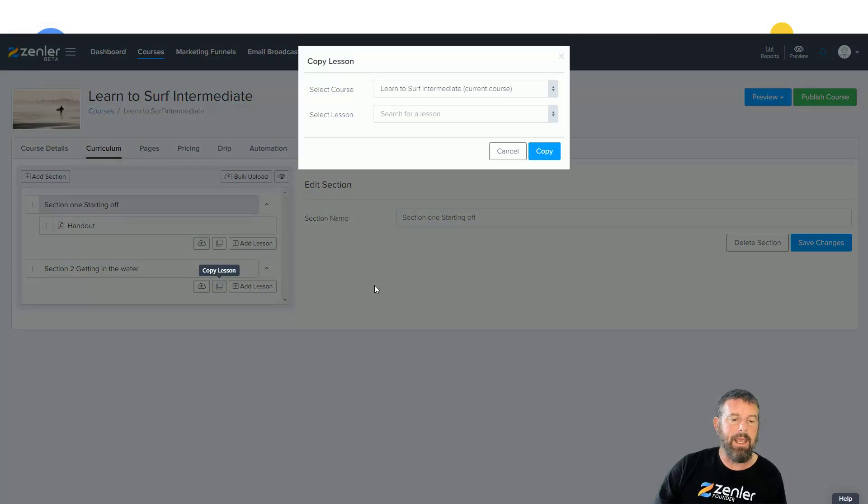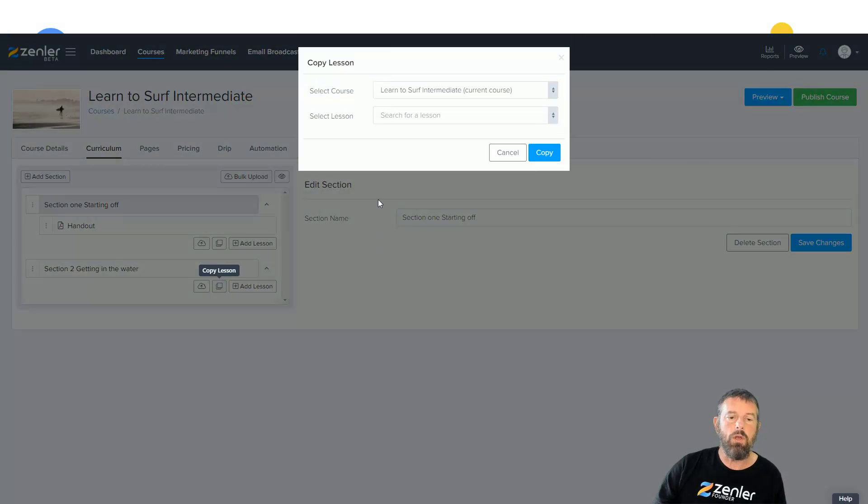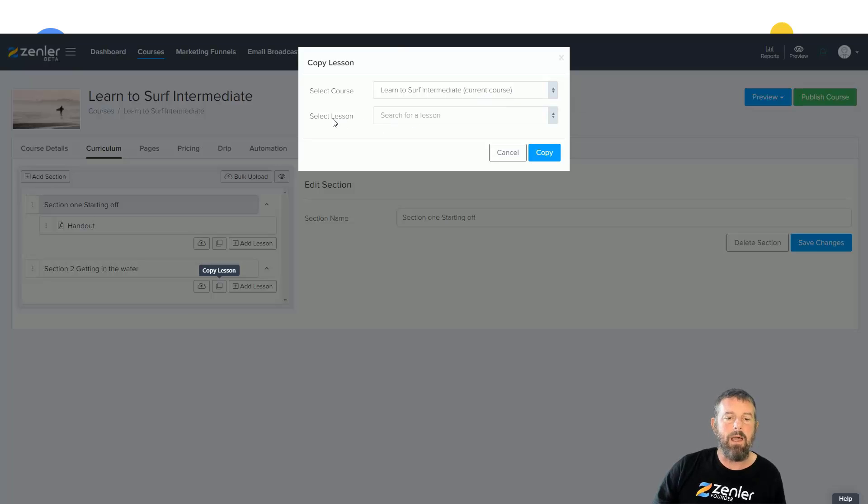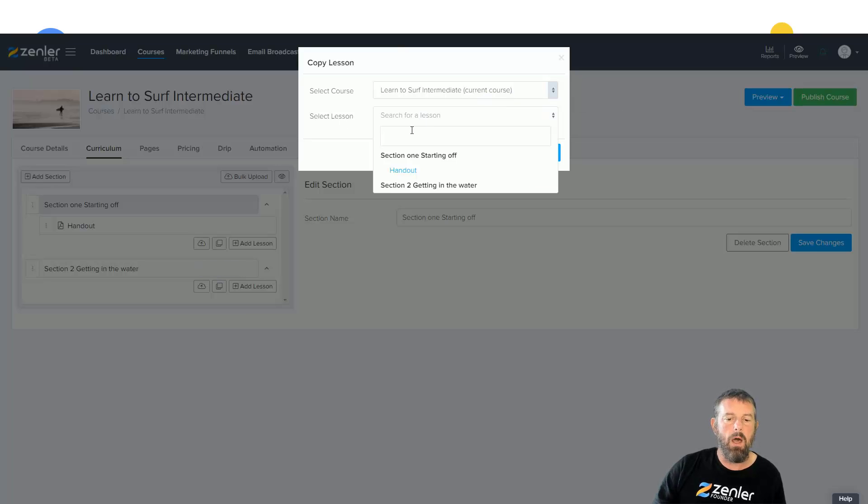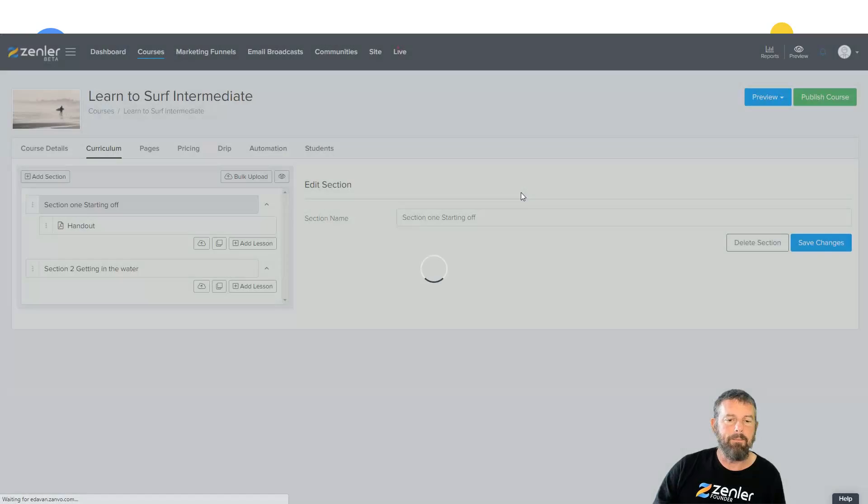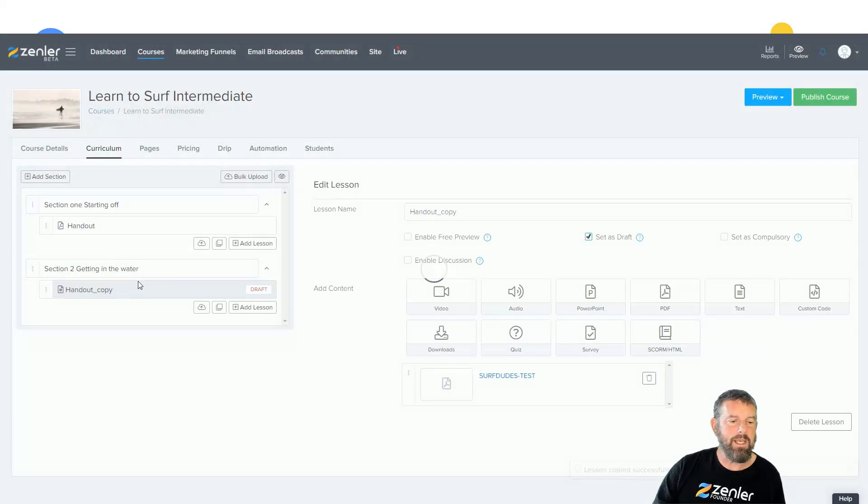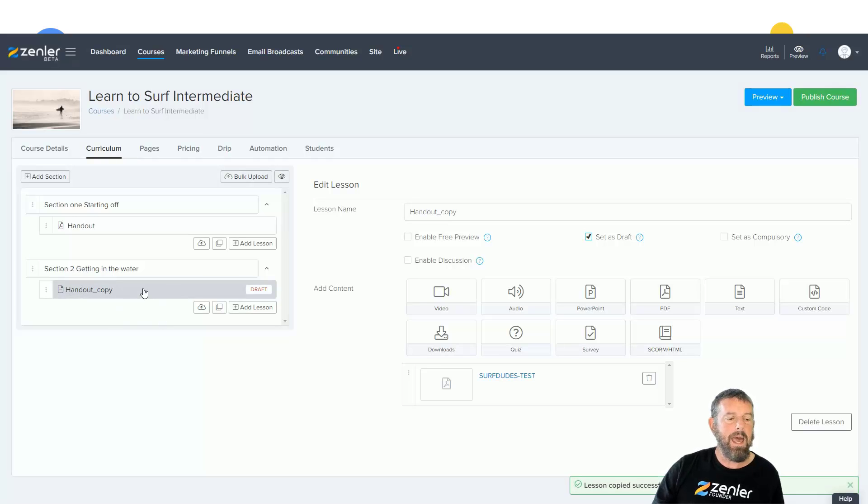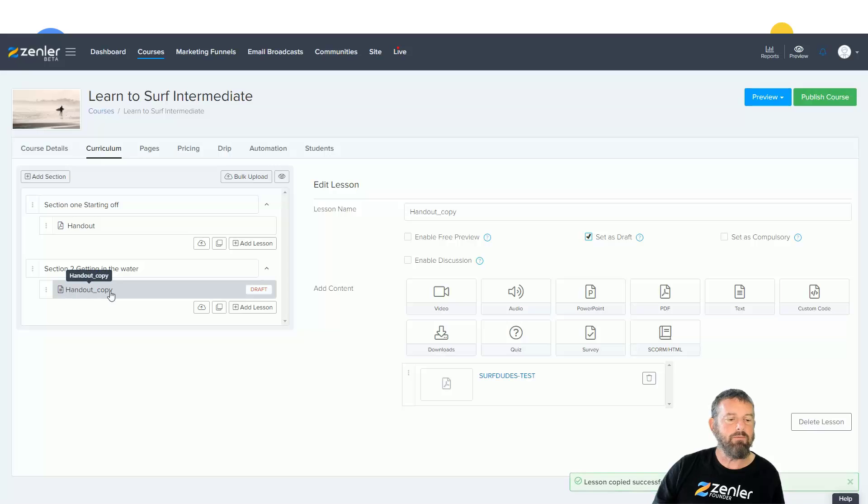Down here you're going to see this is copy lessons, so I'm going to click in here. What you're going to have is select a course. Now we're going to see the first one that comes up is Learn to Surf Intermediate current course. So now if I go to select a lesson, I can go and select this one here and I can click copy, and what you're going to see is it's going to drop into here.